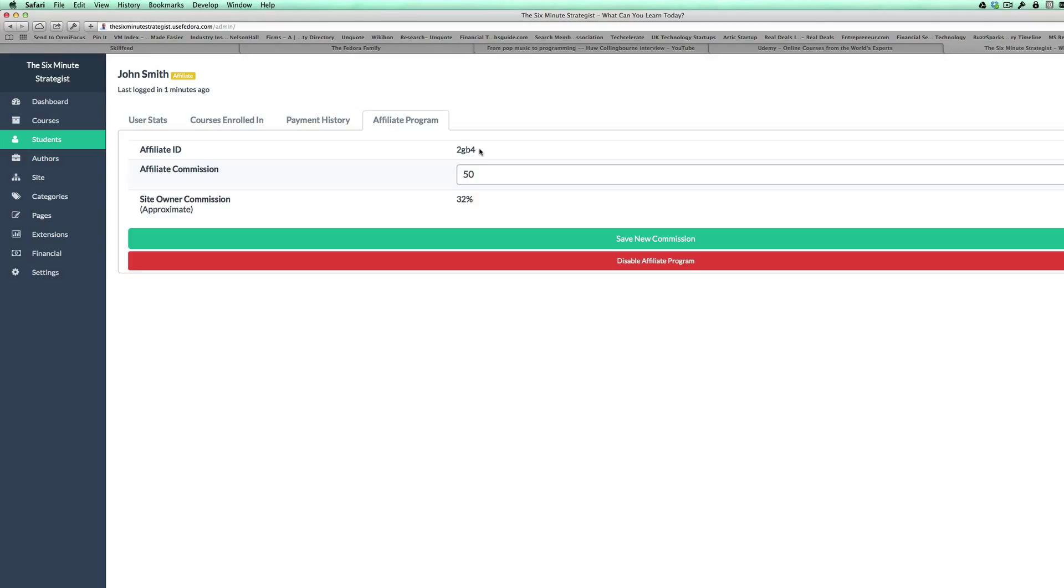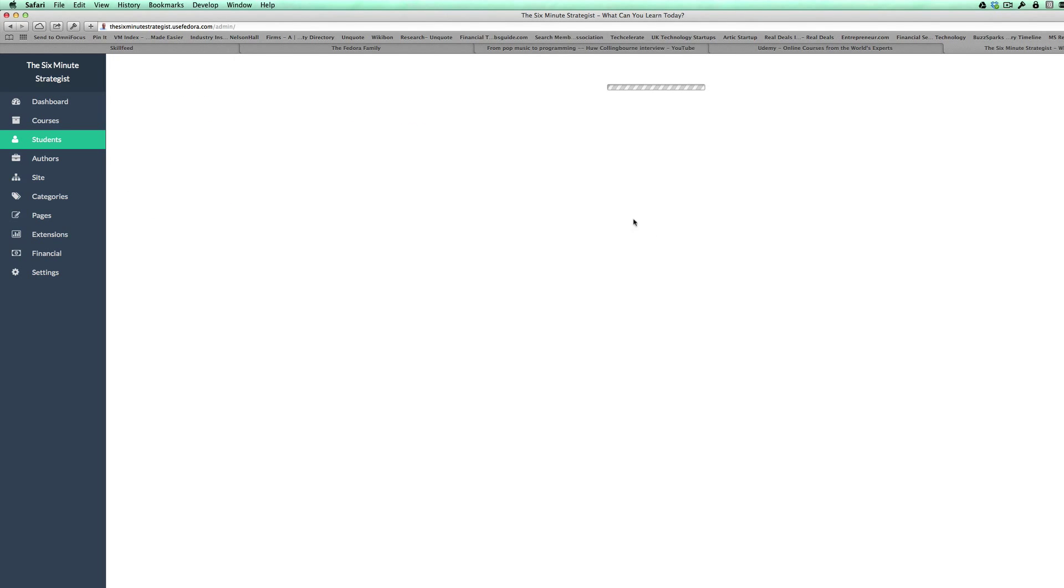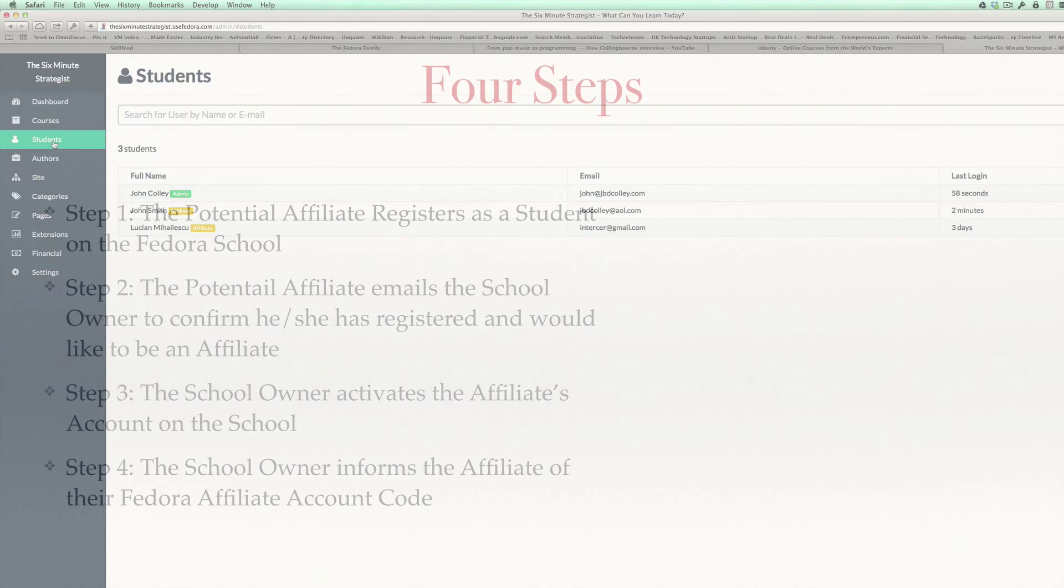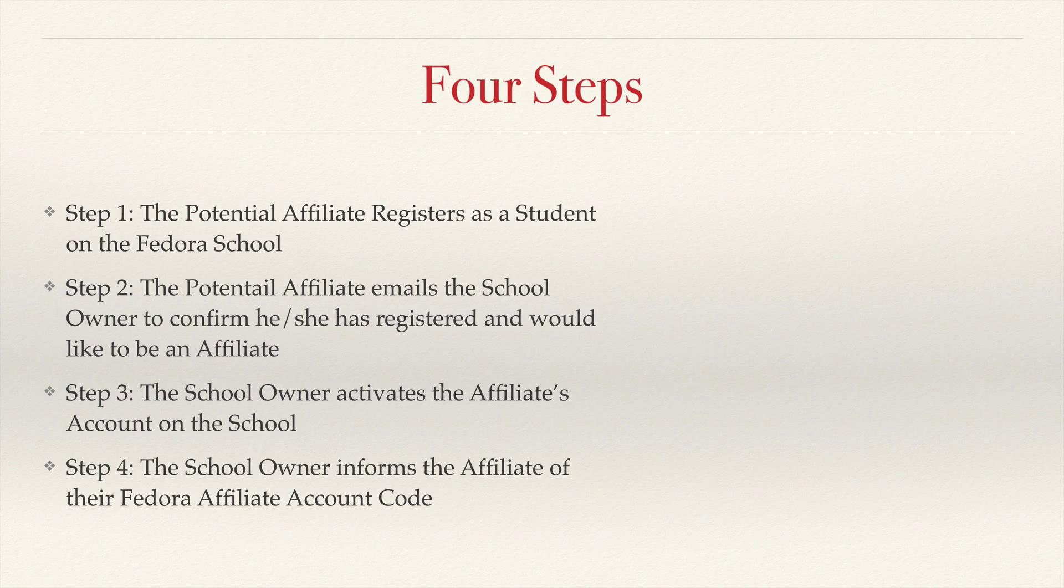You'll see in a second John Smith is now in the affiliate program and there's his affiliate ID. This is your chance to set the affiliate commission. I'm going to give him 45% and that's his ID number 2gb4 which you need to remember. Then just simply click on save new commission and then all you have to do is email him with his affiliate number.